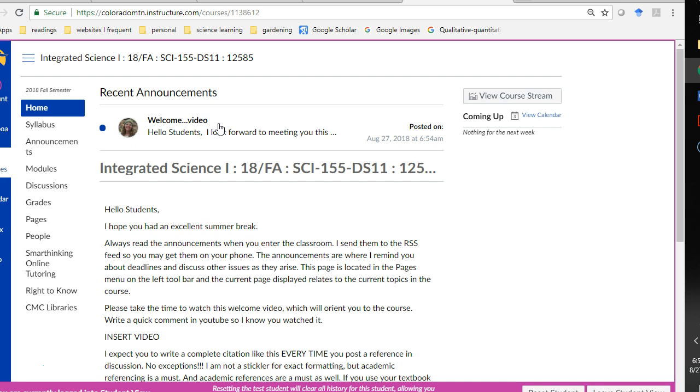So, check your announcements. That's the most time-sensitive information. If a question arises, I'll answer it there if it seems really important.